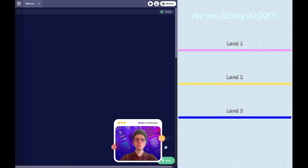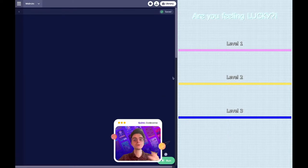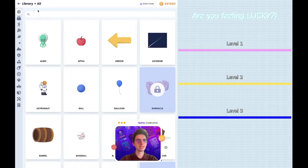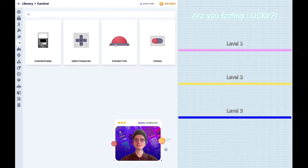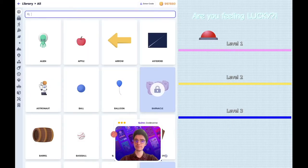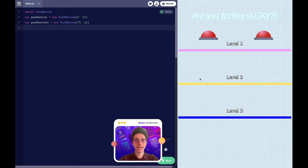In this game, we're going to create a bunch of buttons where each level will increase. One button per level will be the correct answer, and the other buttons will be the wrong answer. We're going to start by adding these buttons. We can add our object variables by typing or by going into our library. Let's go over and find our push button — click on it and drag it into our game. Just like that, we have one button added in. We're going to have two buttons for level one, three buttons for level two, and four for level three.